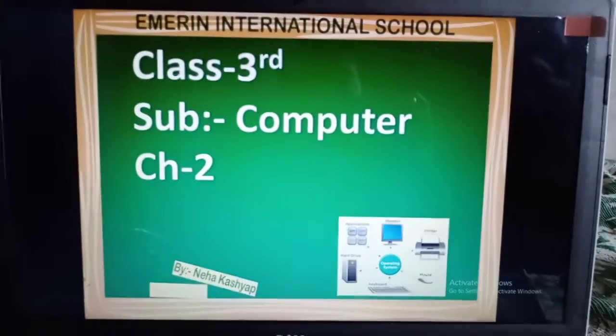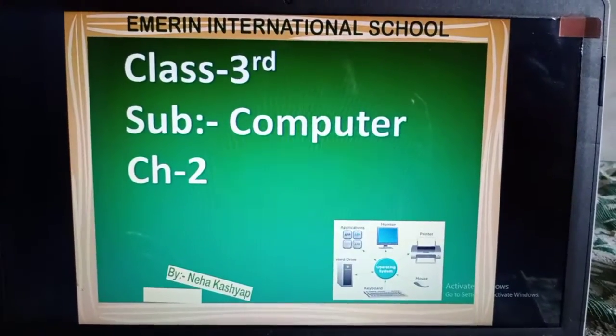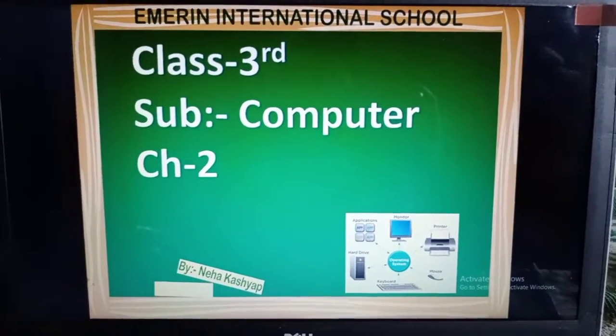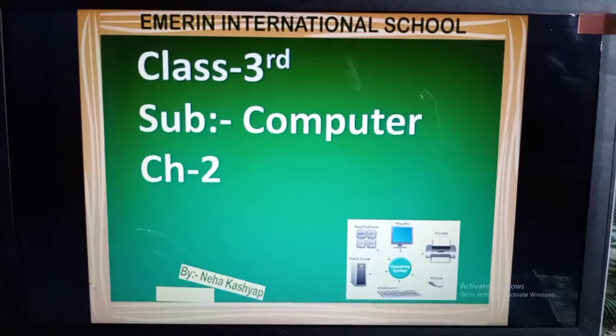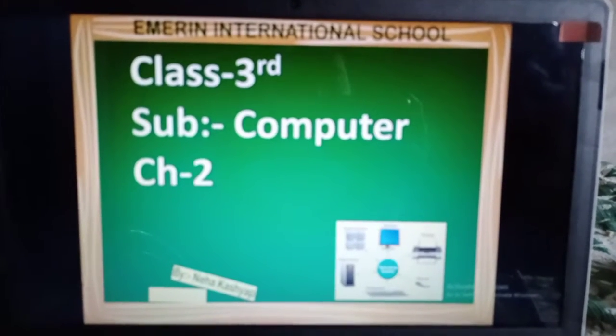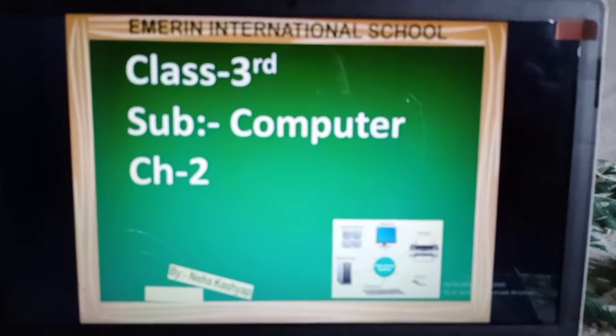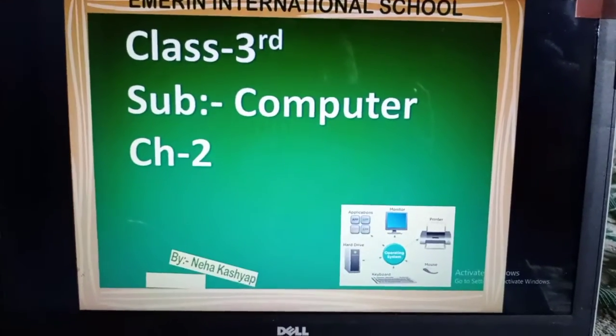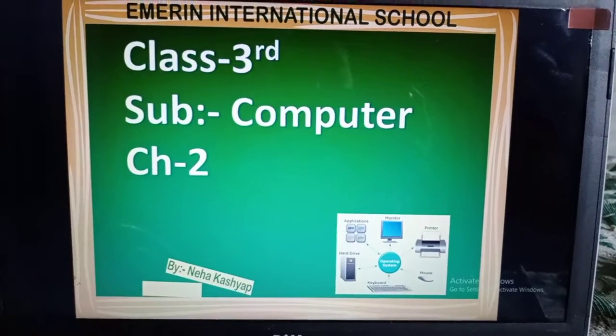Hello, good morning students. How are you? Hope you all are fine. Well students, today we will start our new topic of our new chapter, that is an operating system.